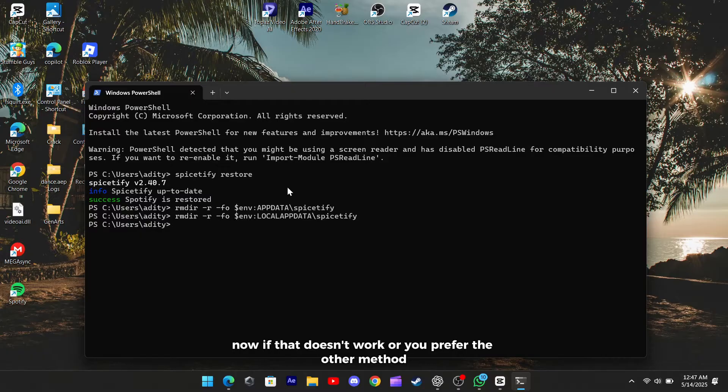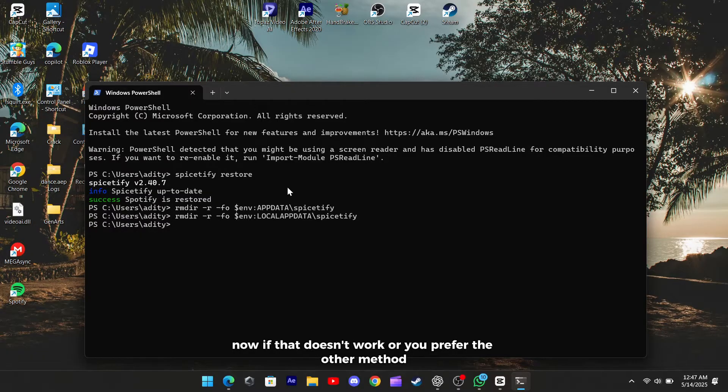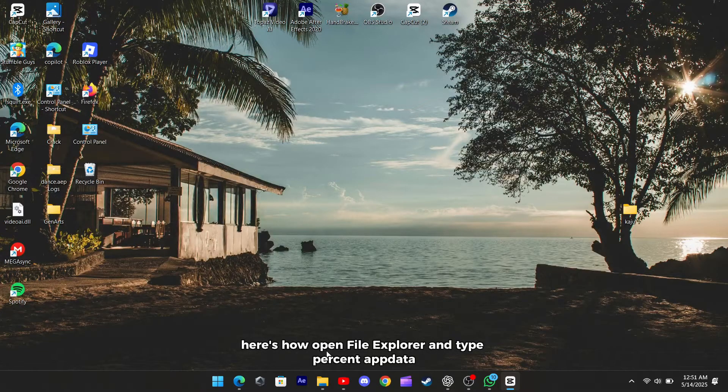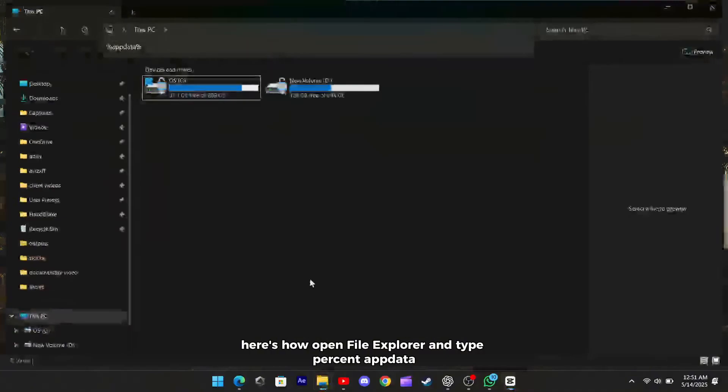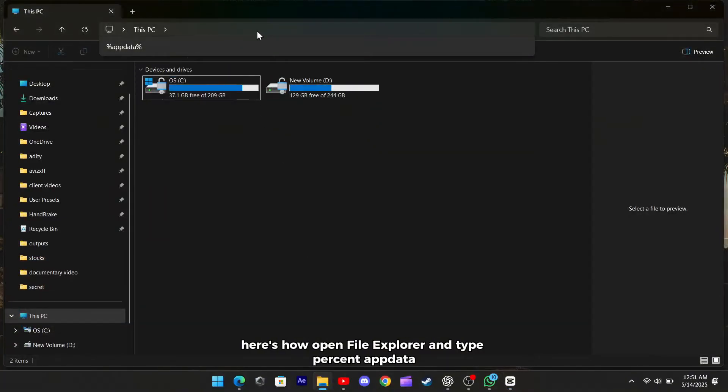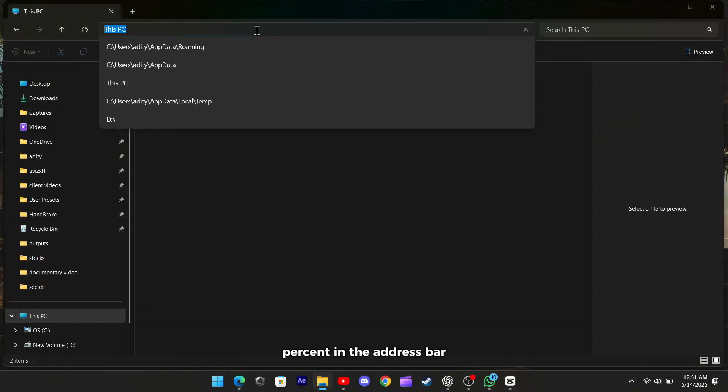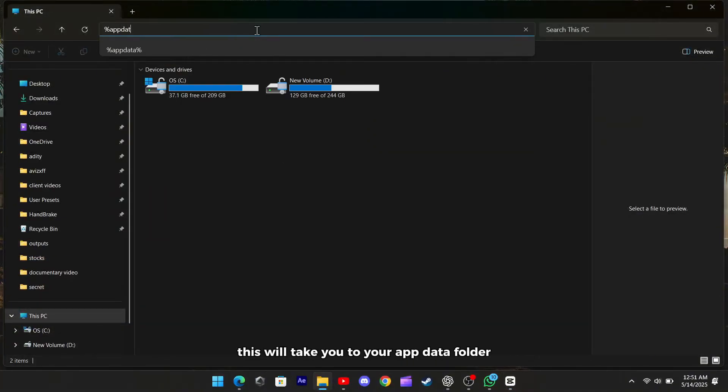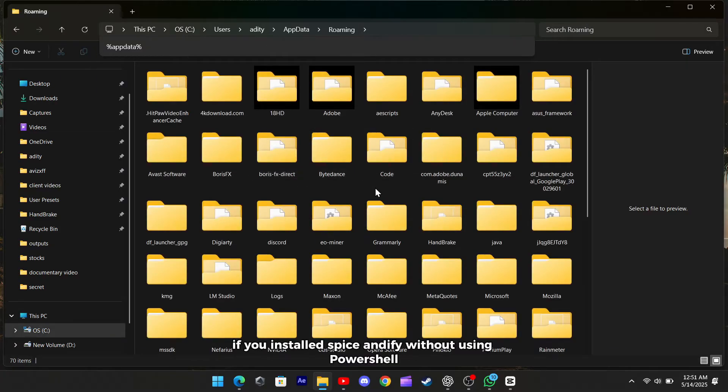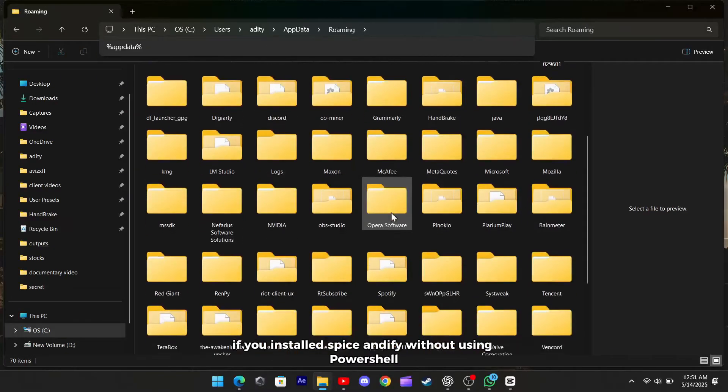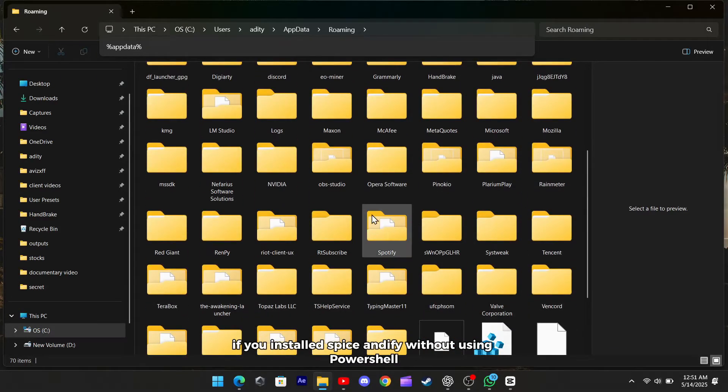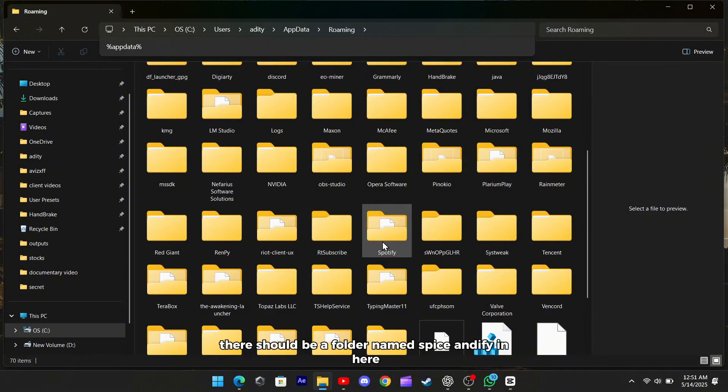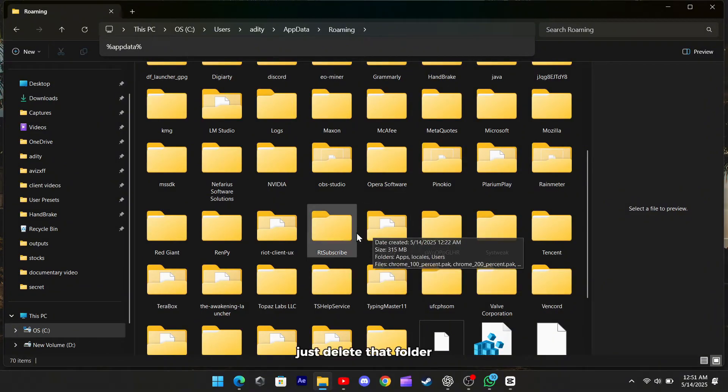Now, if that doesn't work or you prefer the other method, here's how. Open File Explorer and type %appdata% in the address bar. This will take you to your AppData folder. If you installed Spicetify without using PowerShell, there should be a folder named Spicetify in here. Just delete that folder.